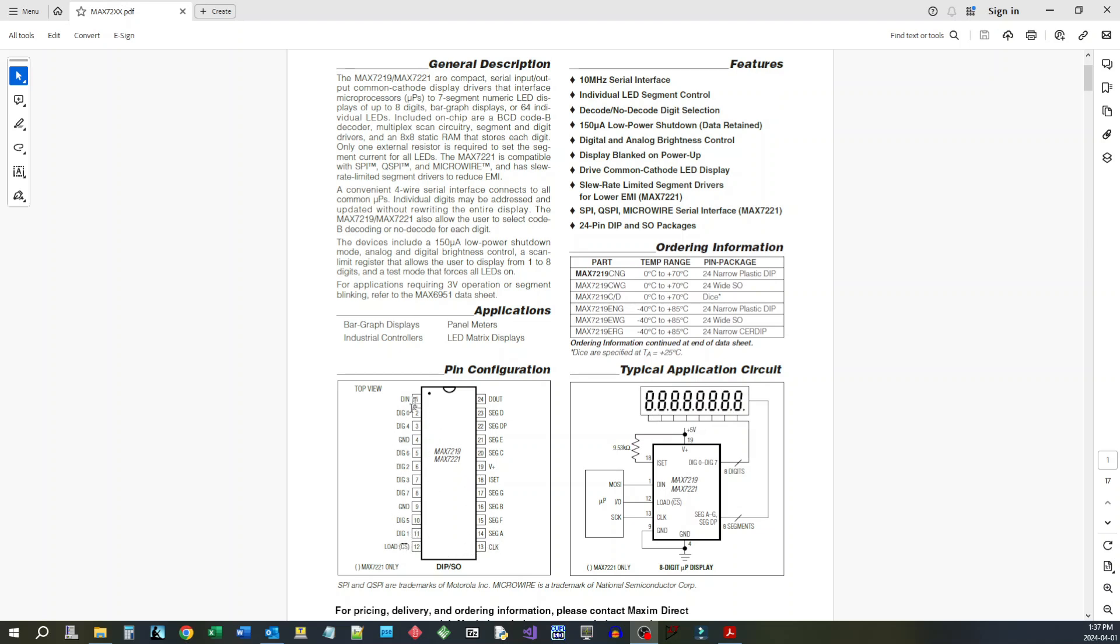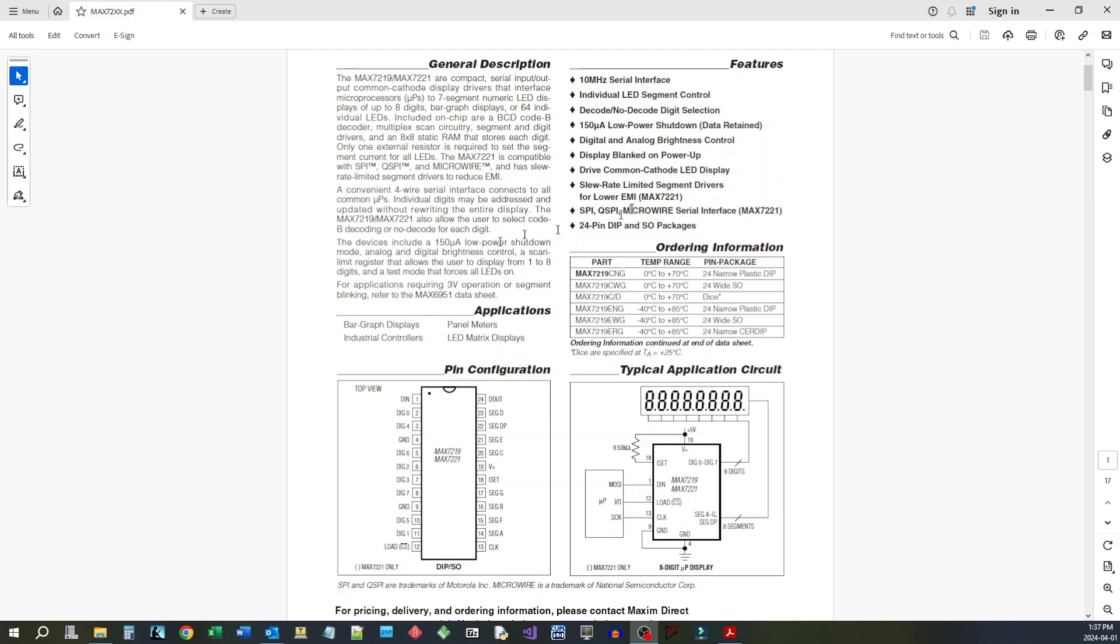So it'll drive eight segments of a seven segment display with the decimal point. You just need these three pins here to control it. Basically what you do is you present your data on pin 1, you clock that data in with pin 13, and you select the chip with the load. Normally you bring this load low and then start clocking your data in, and as soon as you go high on this it sends the output to the digits.